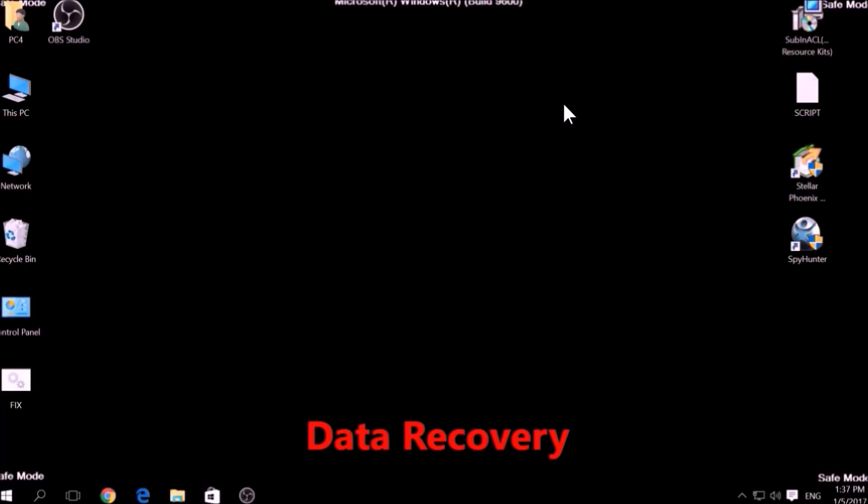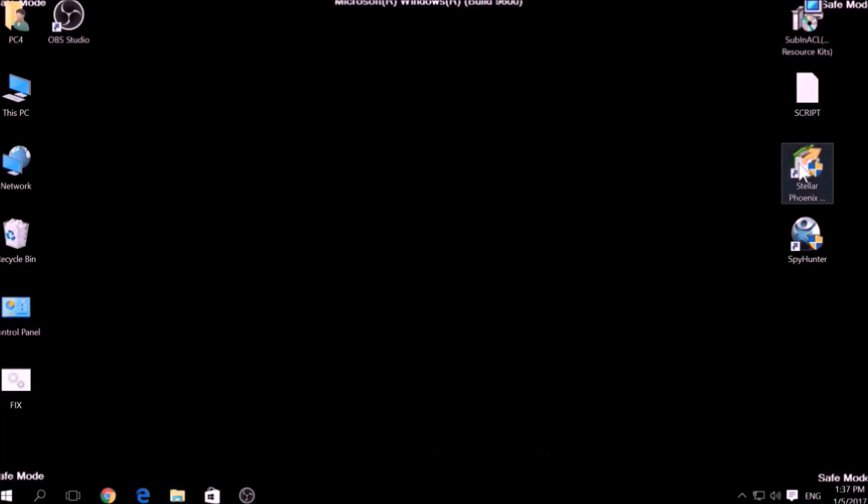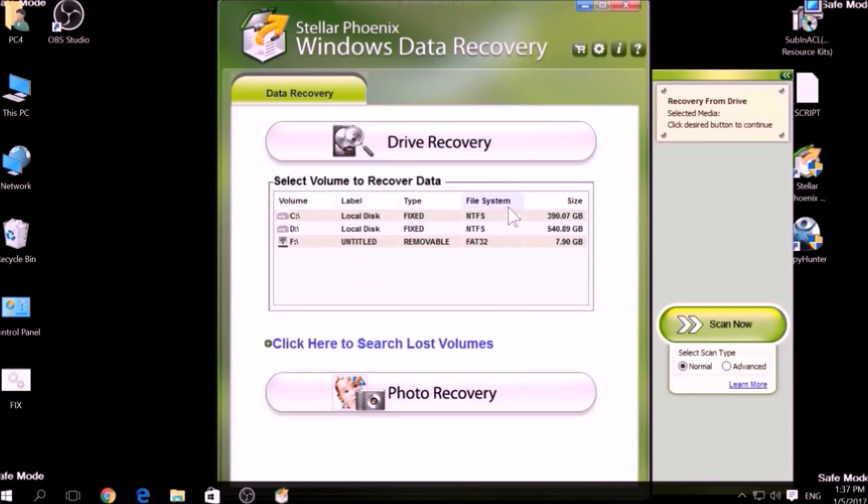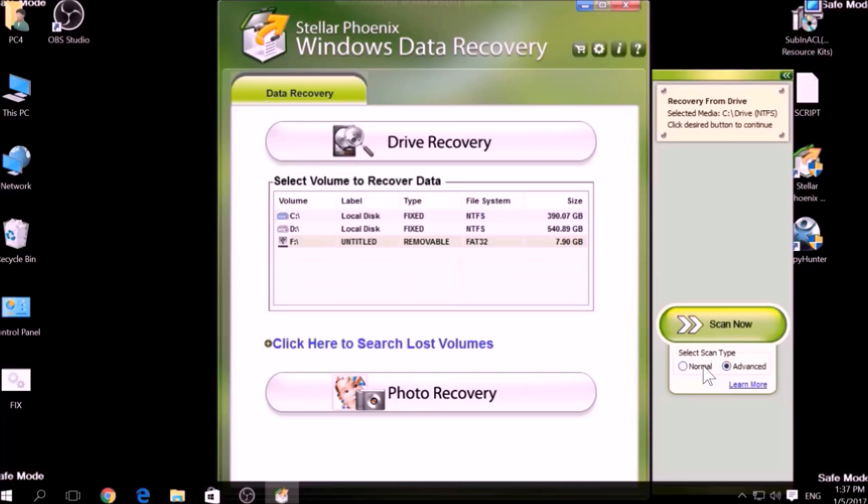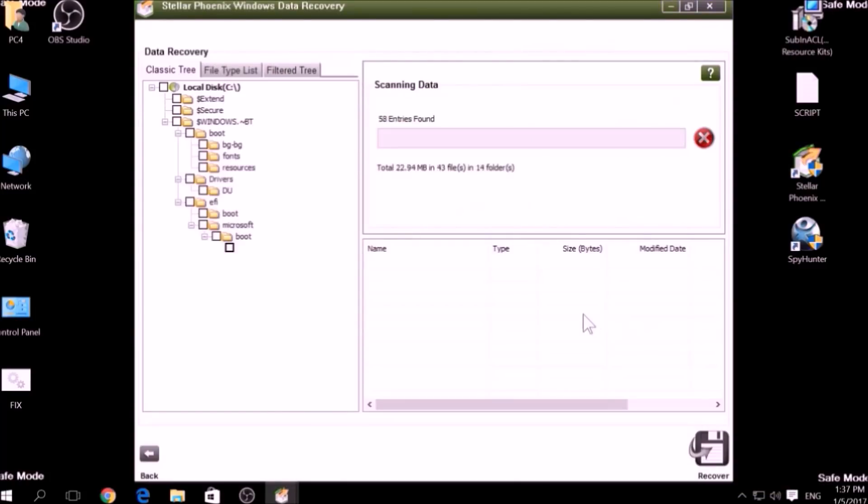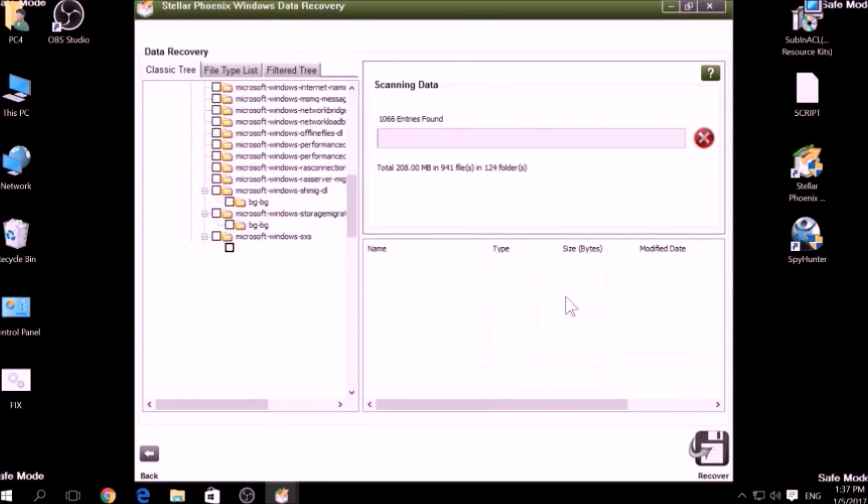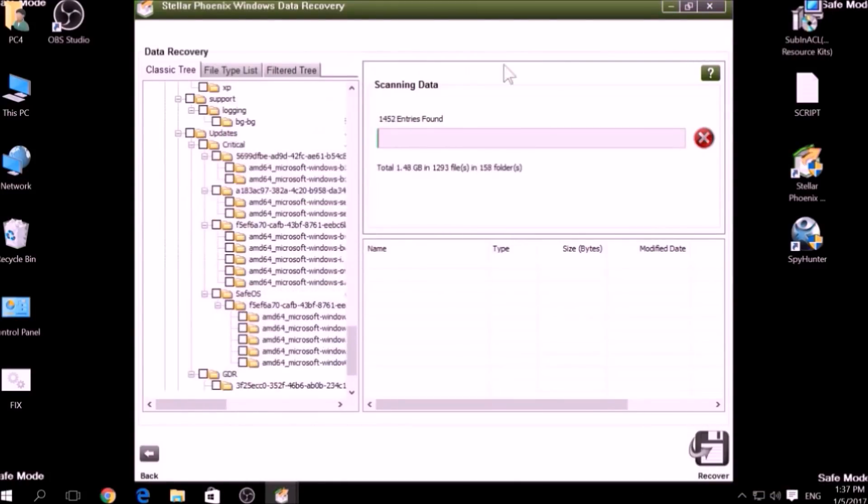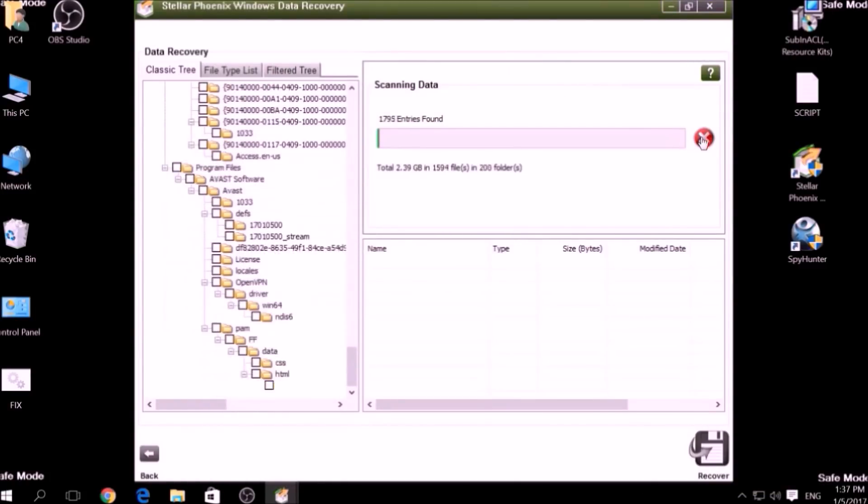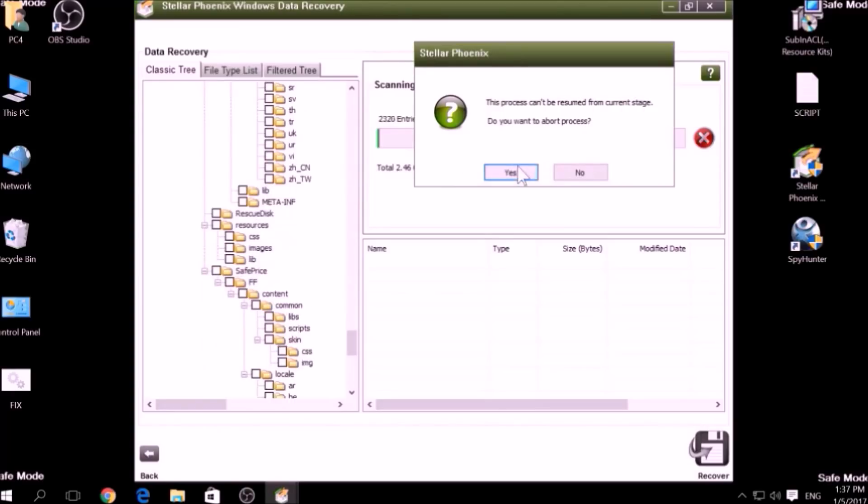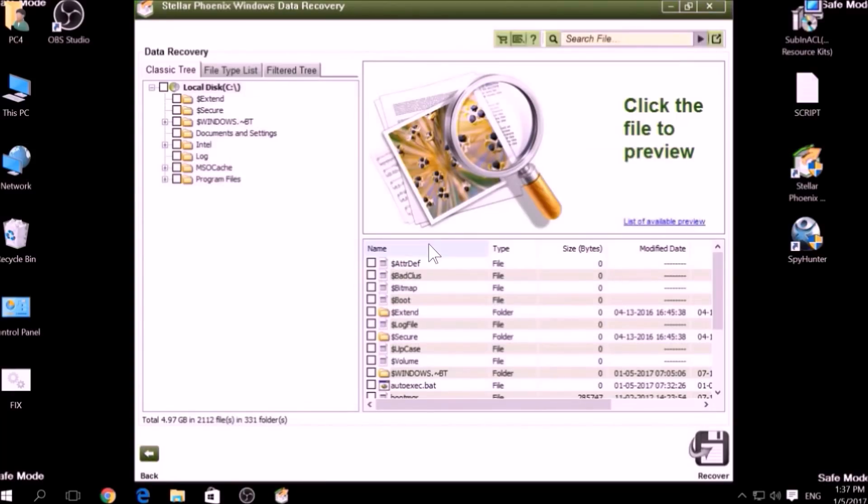One alternative method is to use data recovery programs to scan your hard drive sectors. There are many data recovery programs out there, and they all work in the same principle. First, scanning your drive sectors for missing files. Then, compiling those missing files to restore them.